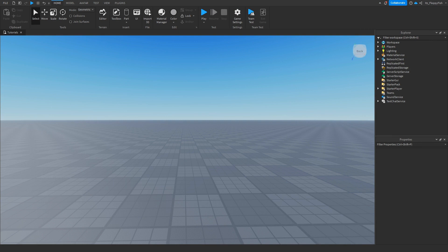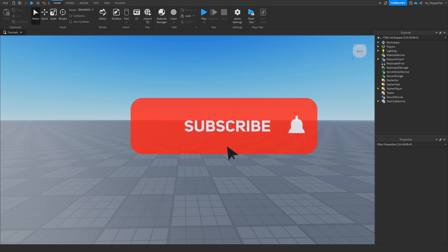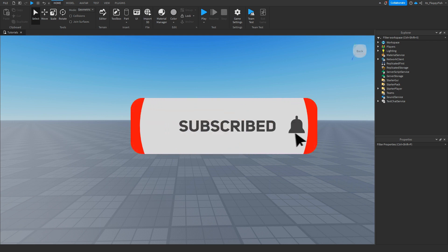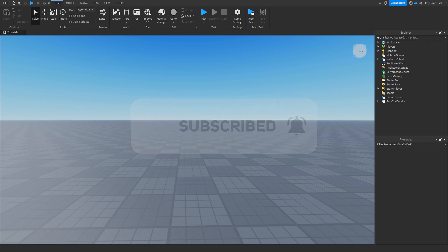But anyway guys I'm going to wrap up the video here. If you enjoyed I'd really appreciate if you consider subscribing to the channel, turning on the notification bell, and also consider liking the video. Have a lovely rest of your day and I'll see everyone in the next video.